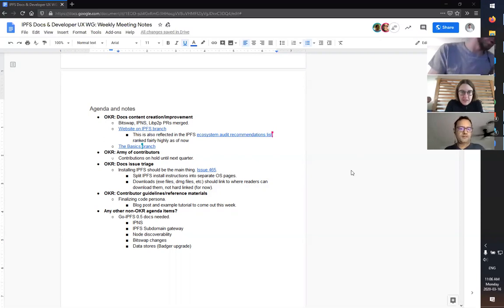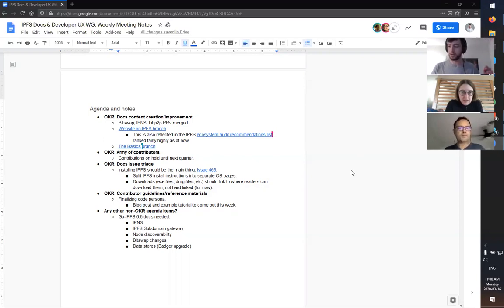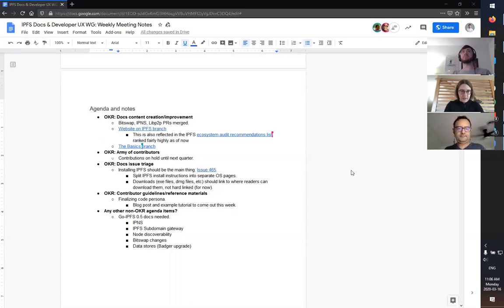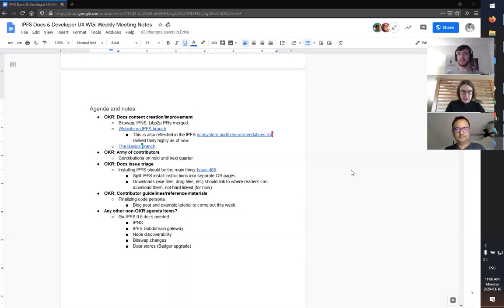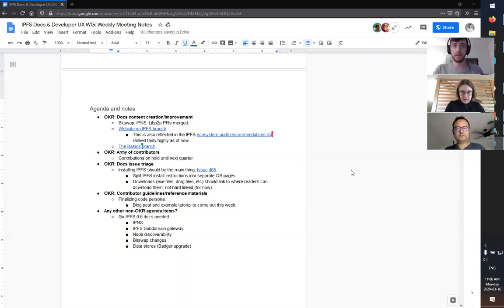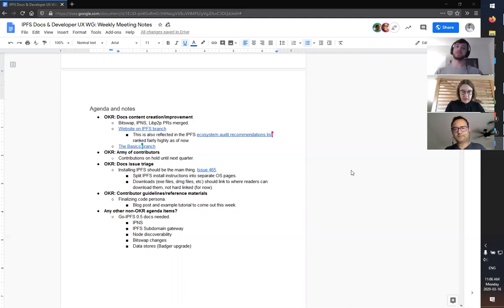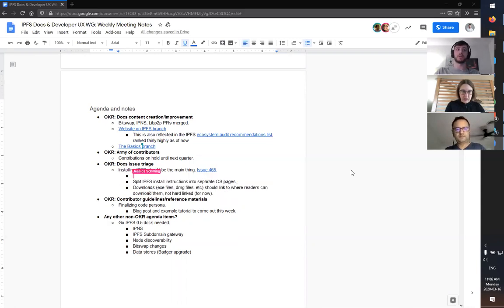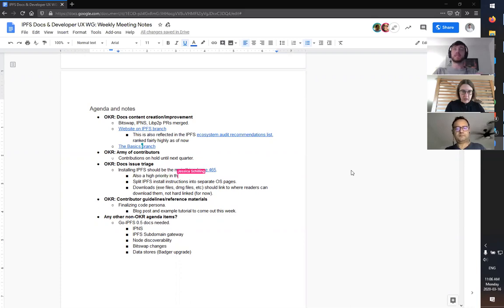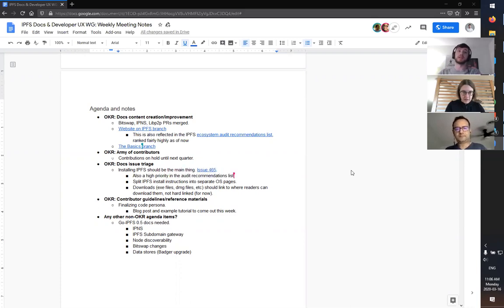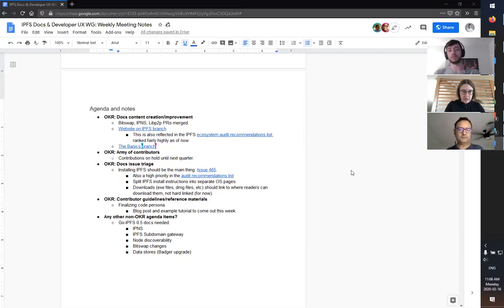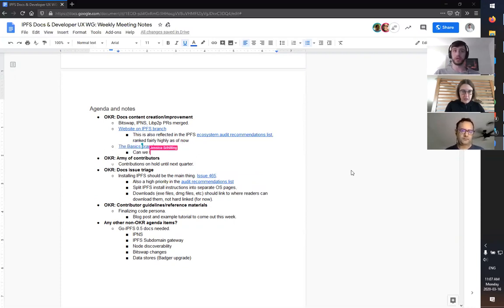Next up, we've got another couple of branches that are currently being worked on. The first one is websites on IPFS. This is essentially aimed at web developers that want to start using IPFS. The whole idea is it's going to be a tutorial series that walks people through setting up an initial single page website or a static website.